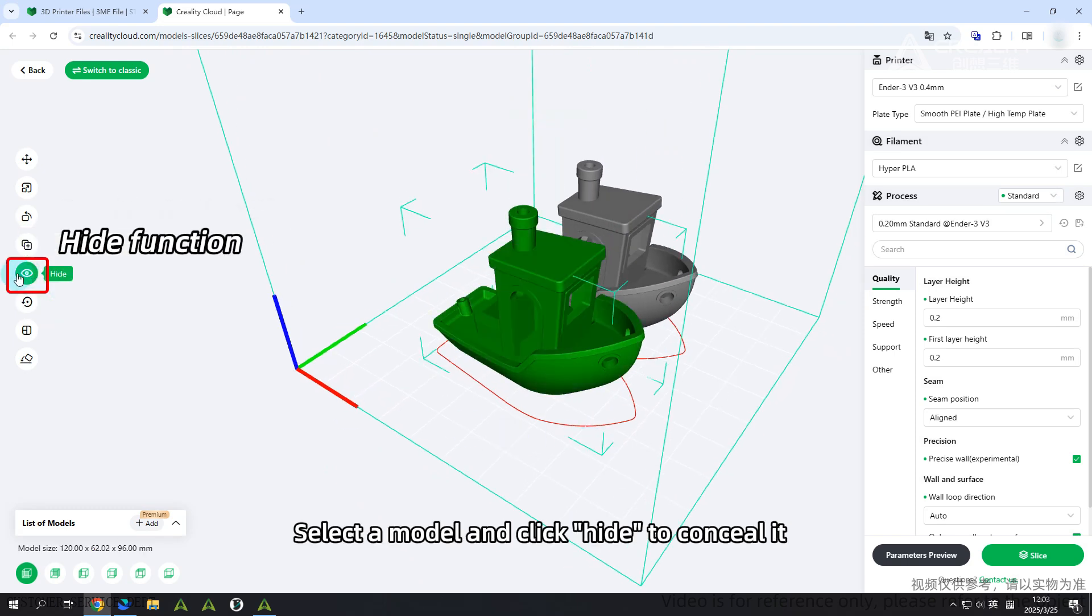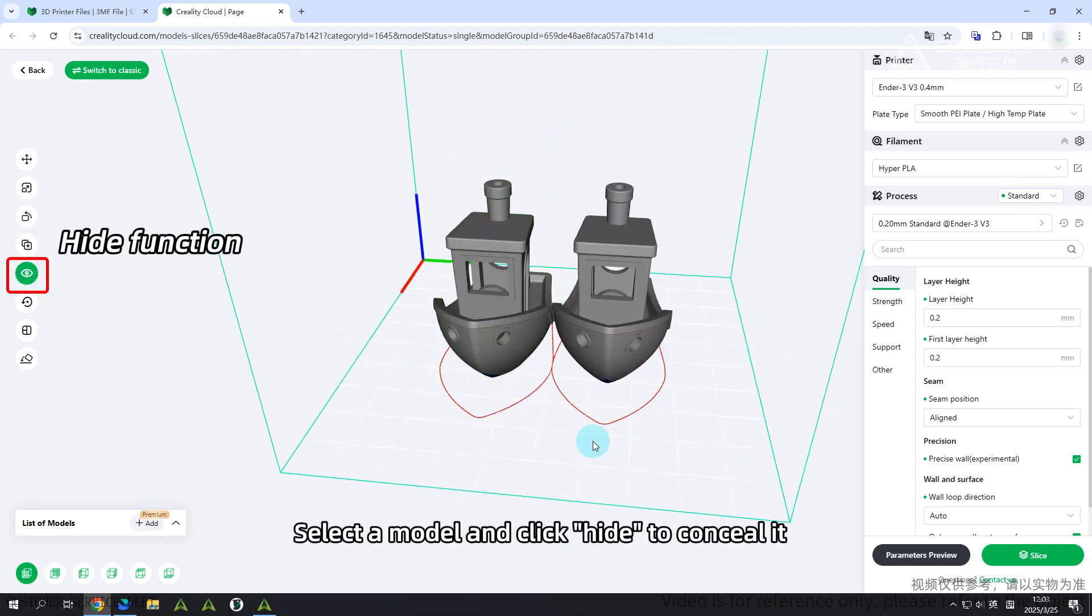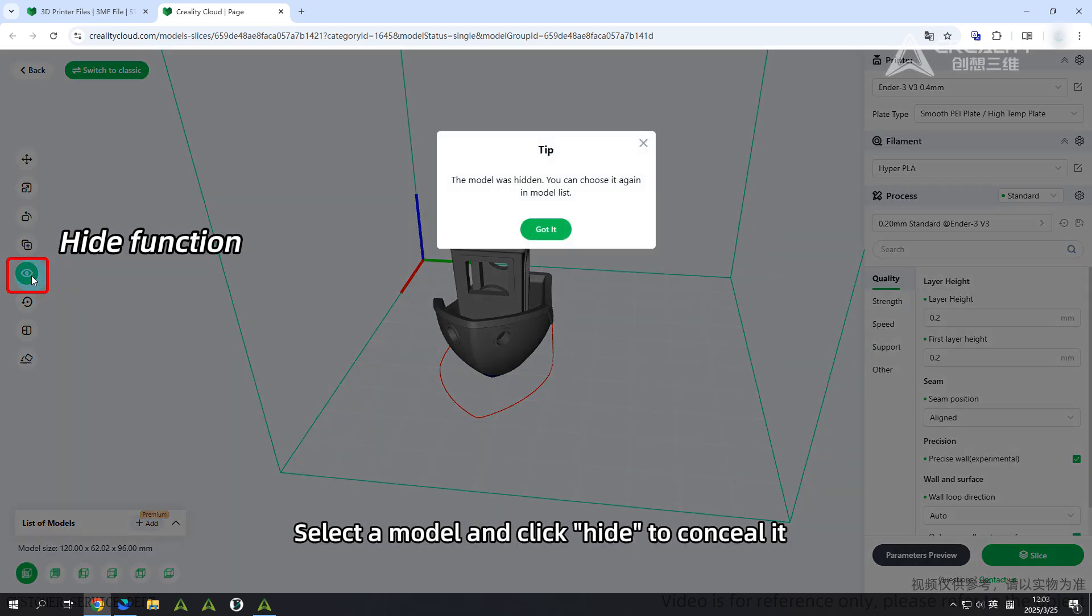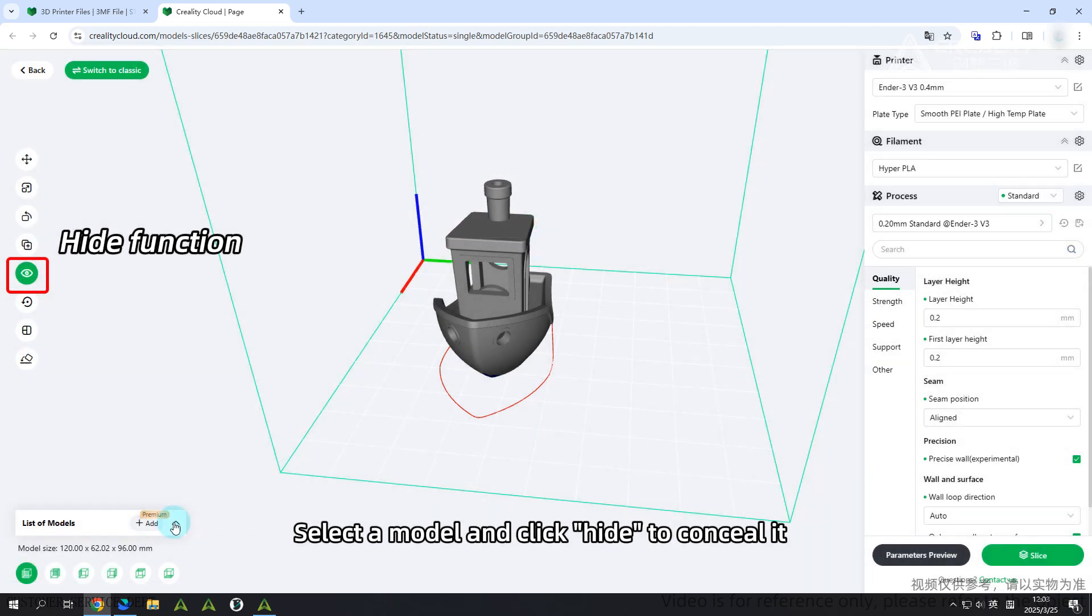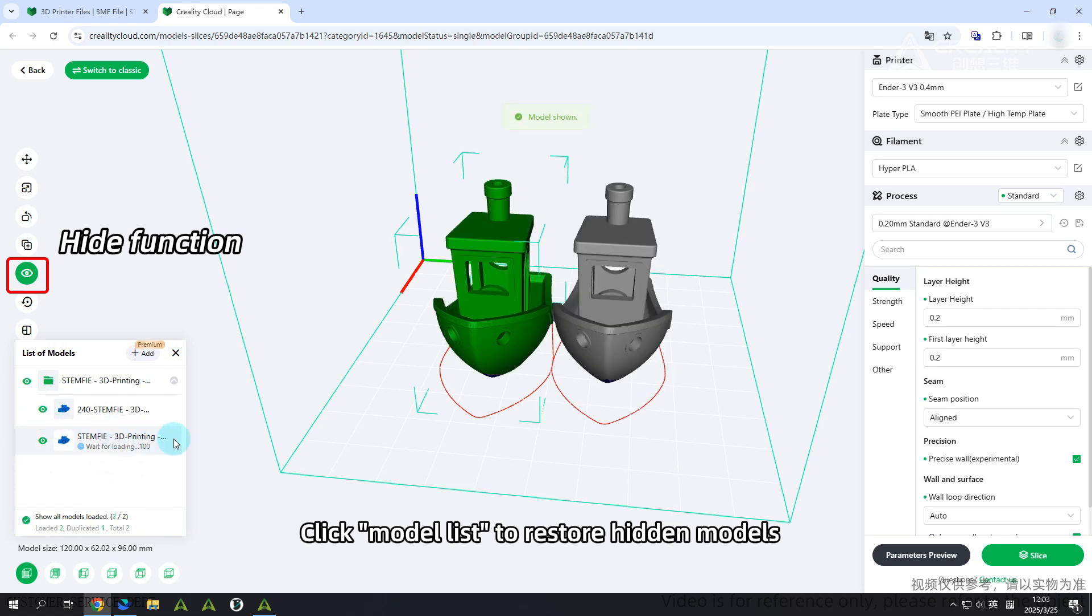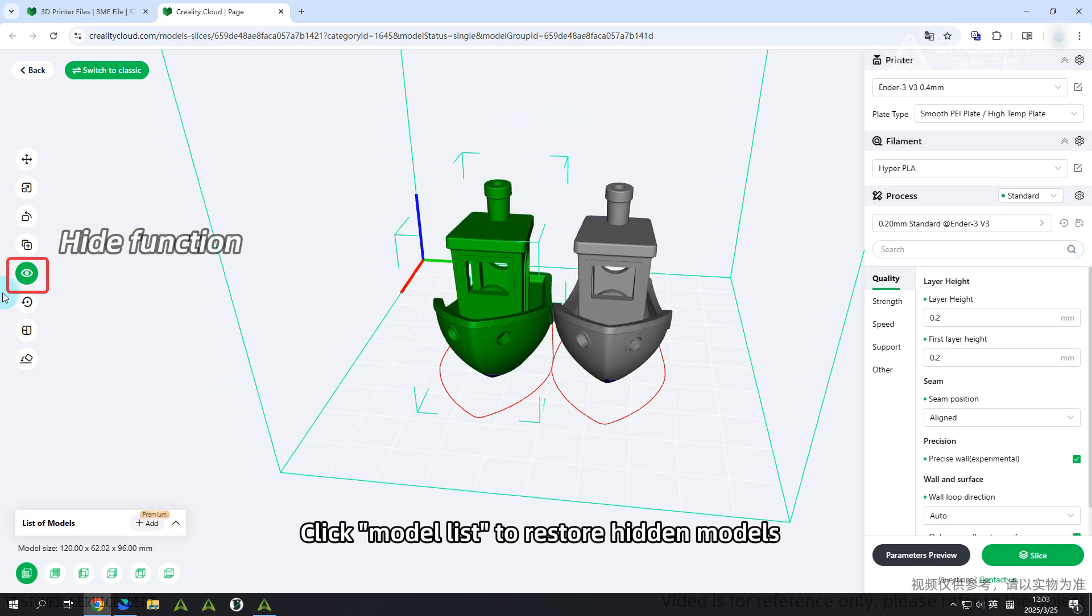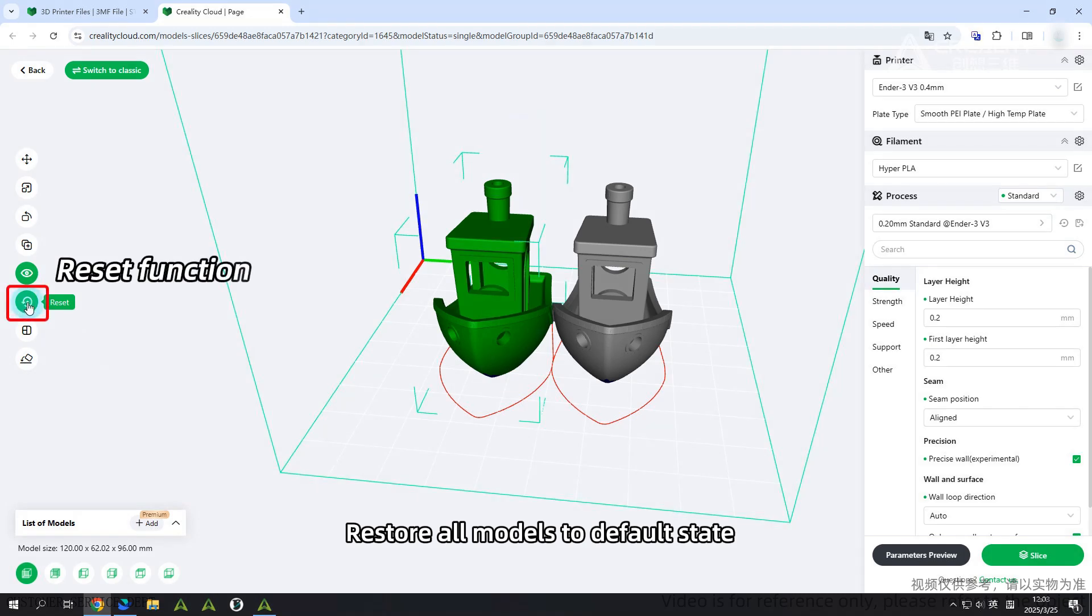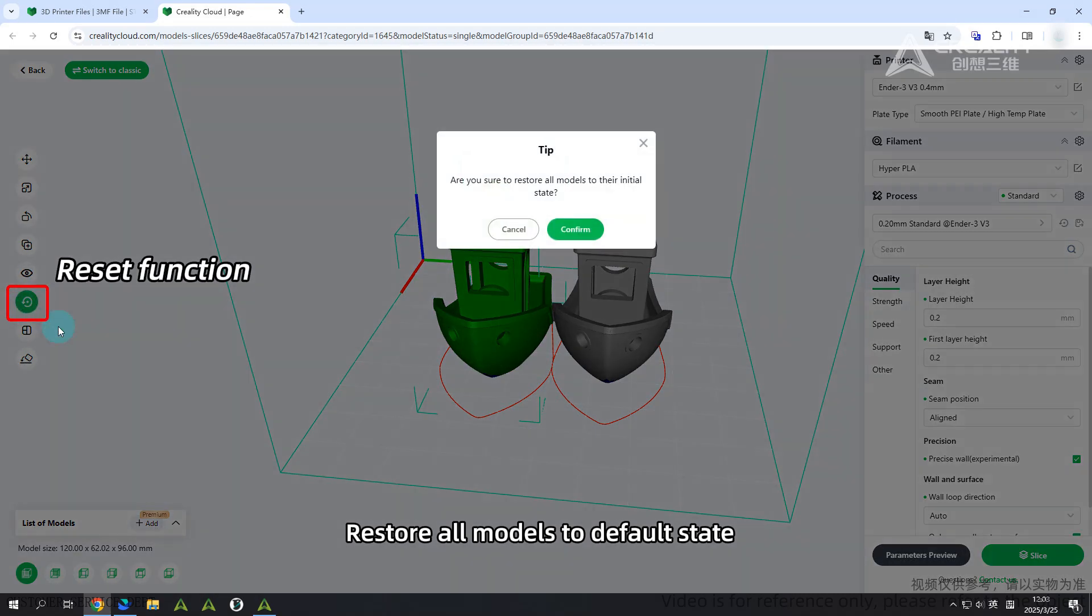Hide function: Select a model and click hide to conceal it. Click Model list to restore hidden models. Reset function: Restore all models to default state.